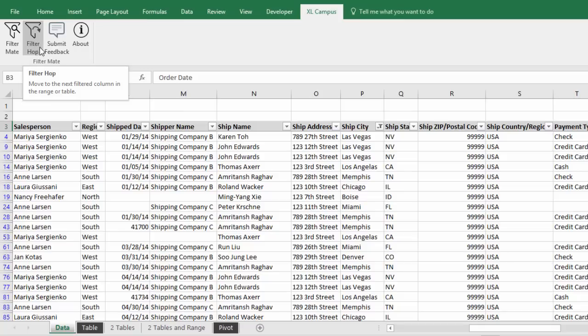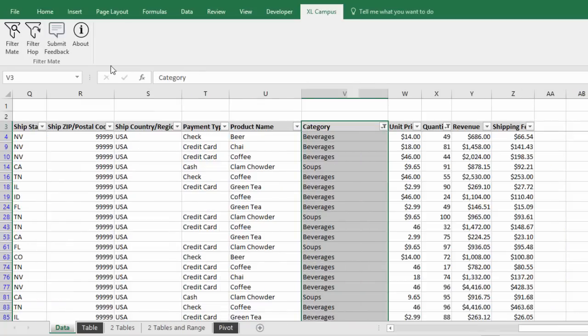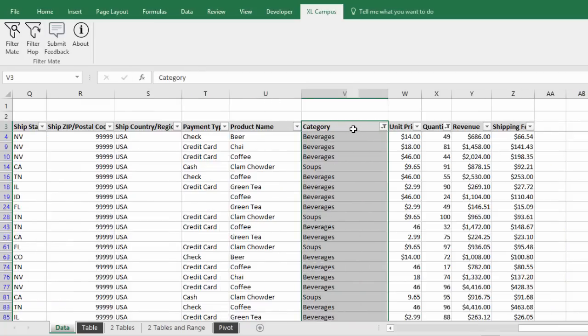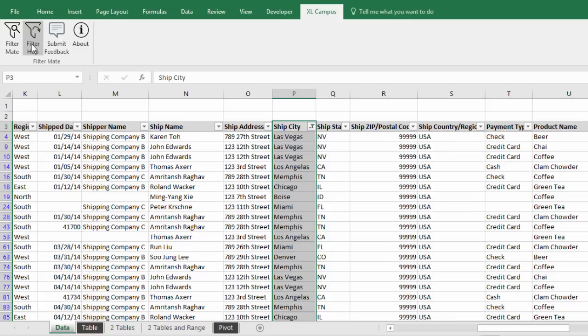You just click the FilterHop button here or you can press a keyboard shortcut and that will just select the next filtered column in the range. If I press FilterHop again, that'll jump over and find the next column that has a filter applied to it and select it right there. You can continue to press FilterHop to cycle through the range and find and select all the filtered columns. It's a very simple feature that will really help eliminate some of that horizontal scrolling.